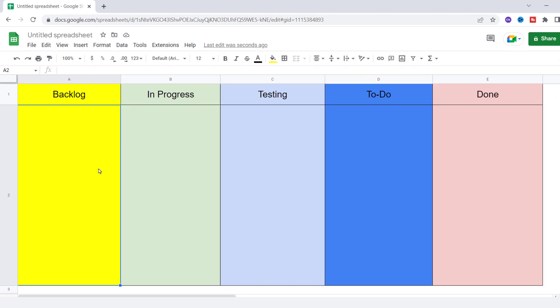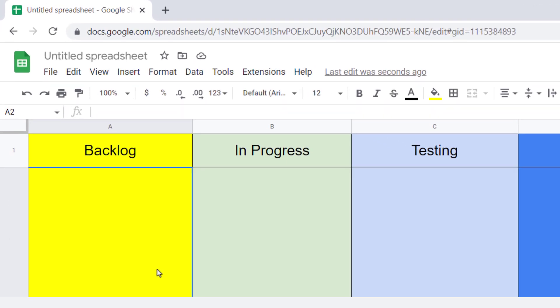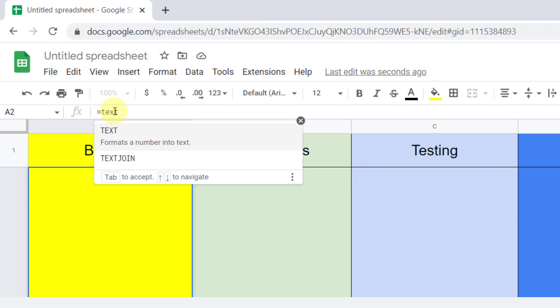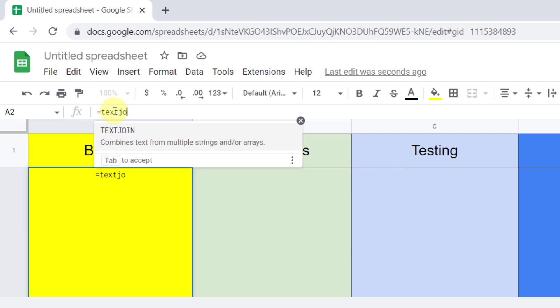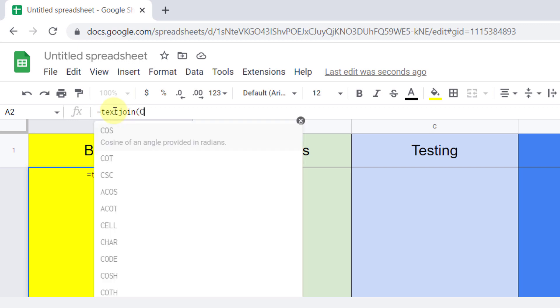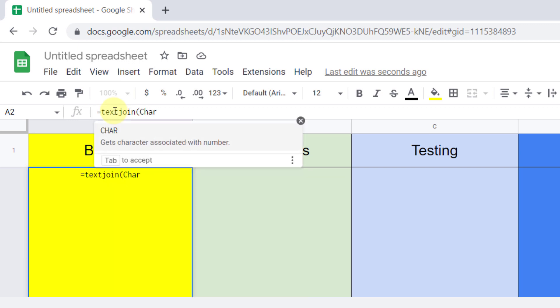So equal sign, TEXTJOIN, open parentheses. I want to have all tasks that have backlog status in the backlog card and separate them from each other with Alt+Enter. I need Alt interaction for the delimiter, so I use CHARACTER 10.